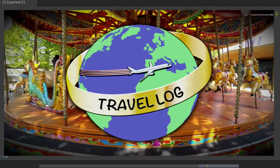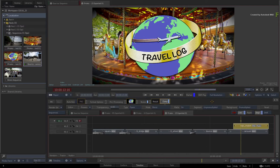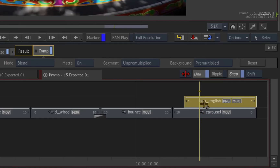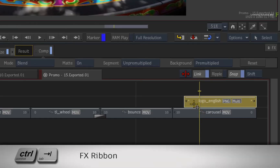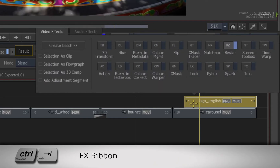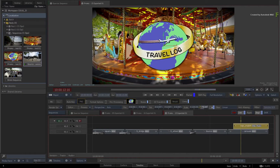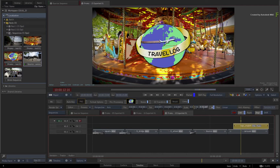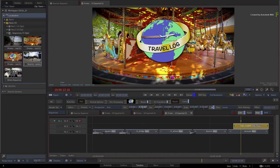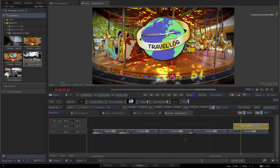The logo is also a bit too big, so we need to scale and reposition it slightly. Ensure the segment is selected and call up the FX ribbon with CONTROL-TAB. Choose 2D transform. We'll scale down the logo to 70% and position it higher in the frame to make room for the tagline text. Your text could be an imported graphics file like the logo, but you can also use GapFX segments and the text editor to do the same.